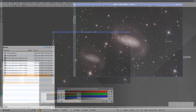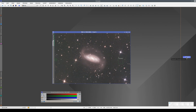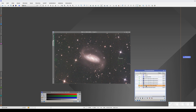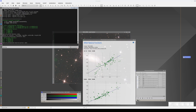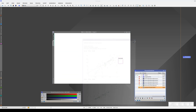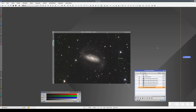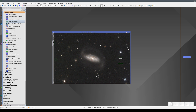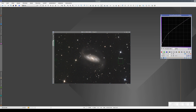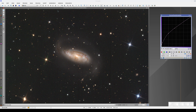Now we're going to apply the next processes in the sequence. We open the process container and apply only the last two steps — we deactivate all the earlier steps so we'll only add the color calibration and the stretch. Remember, the image is already stretched, so we need to disable the STF so we don't have two overlapping stretches. Now, when we increase the color saturation with the same curve, we can see that we no longer have the green gradient.